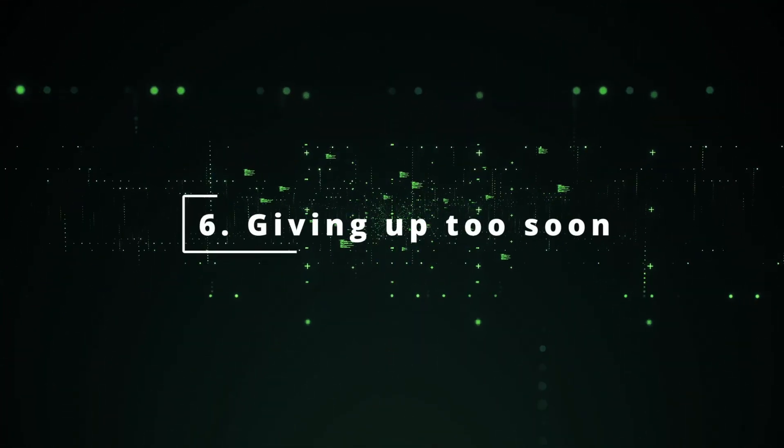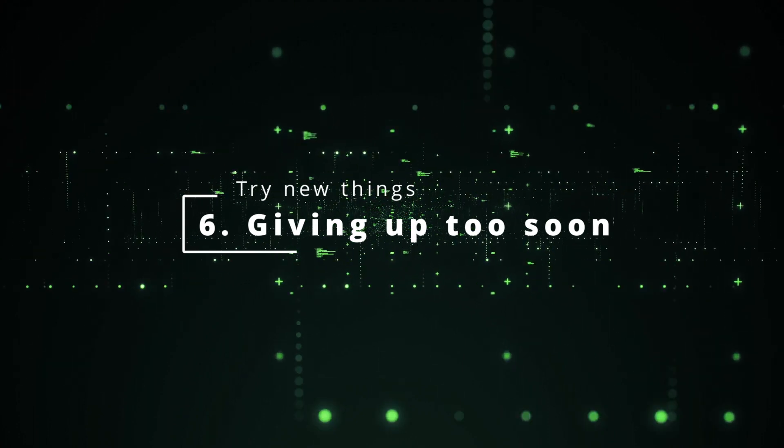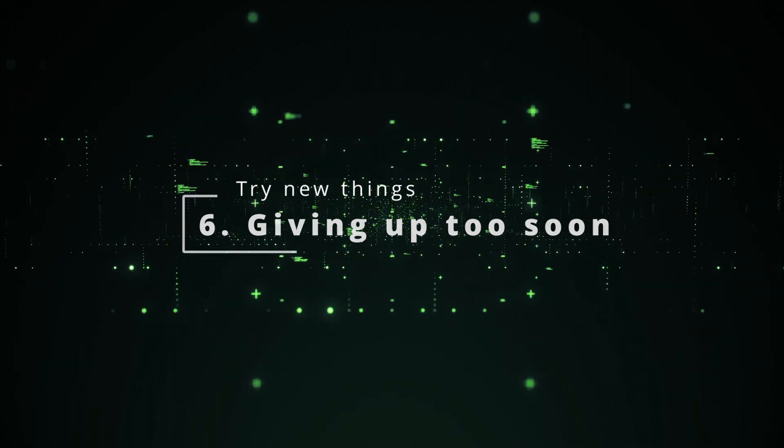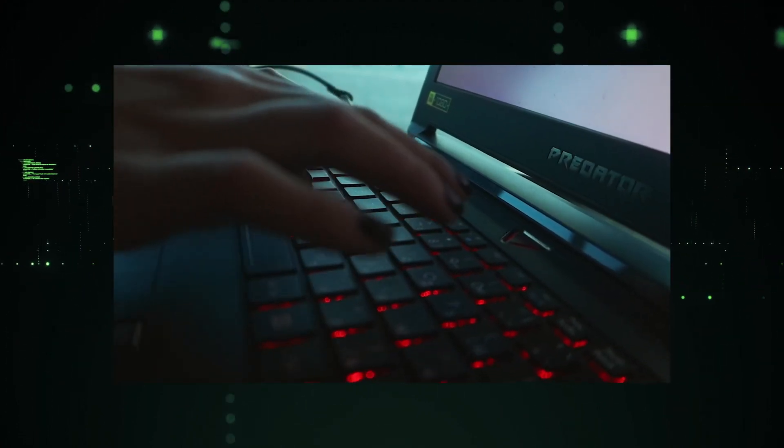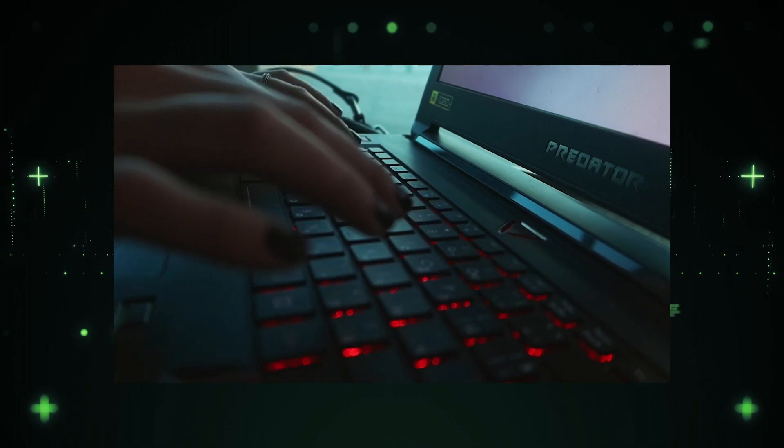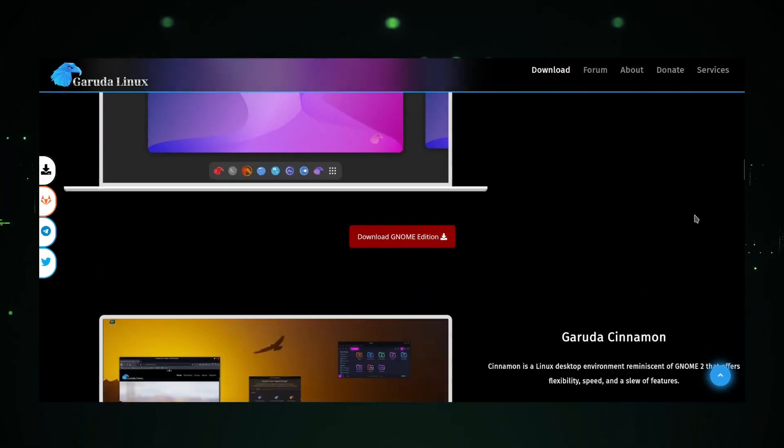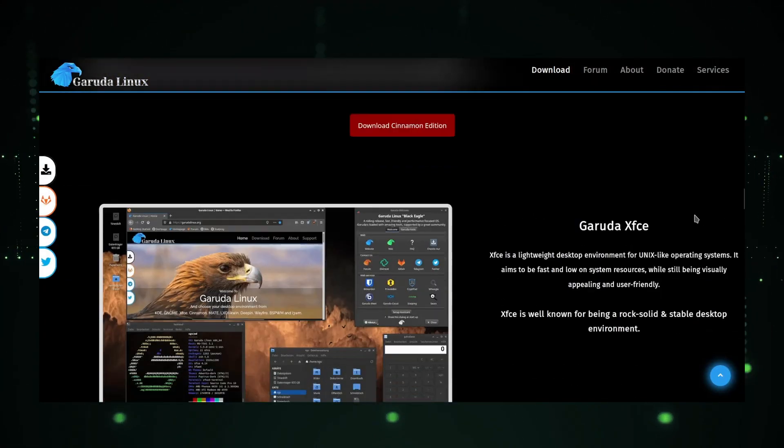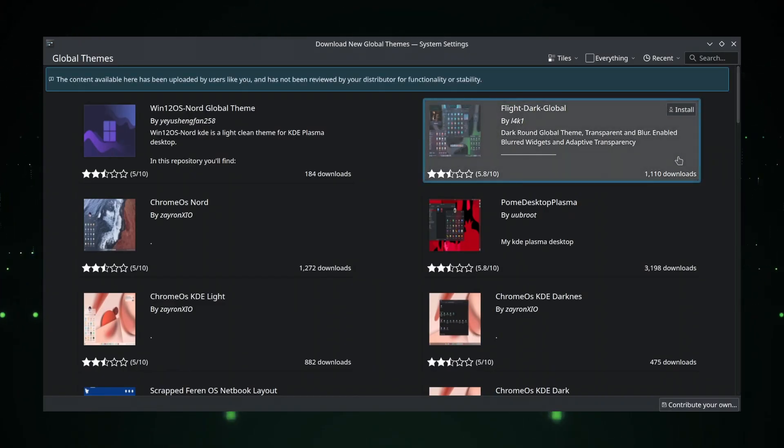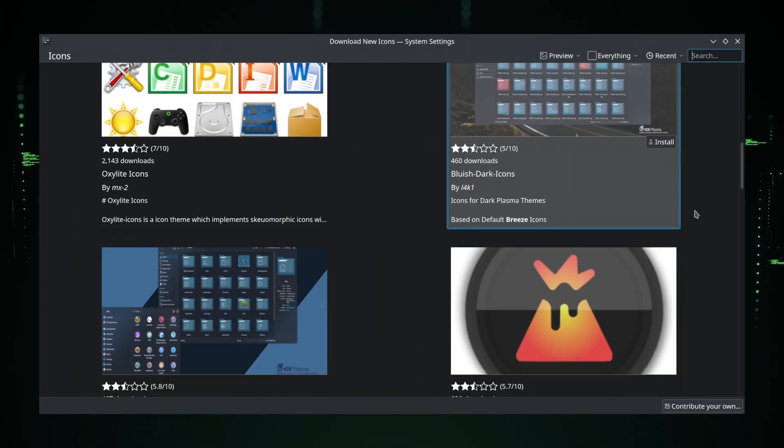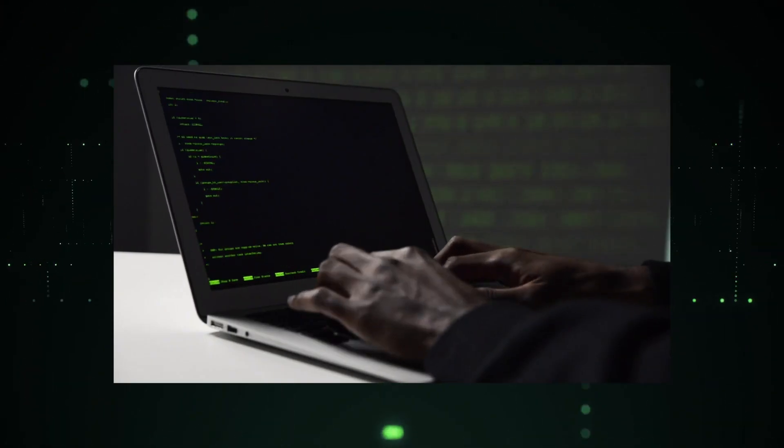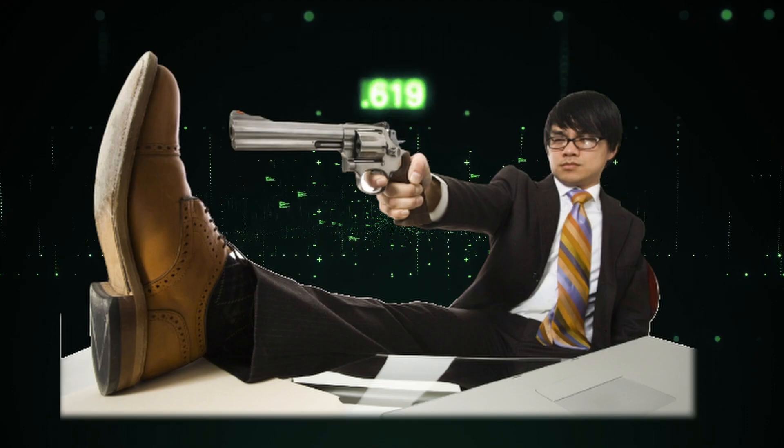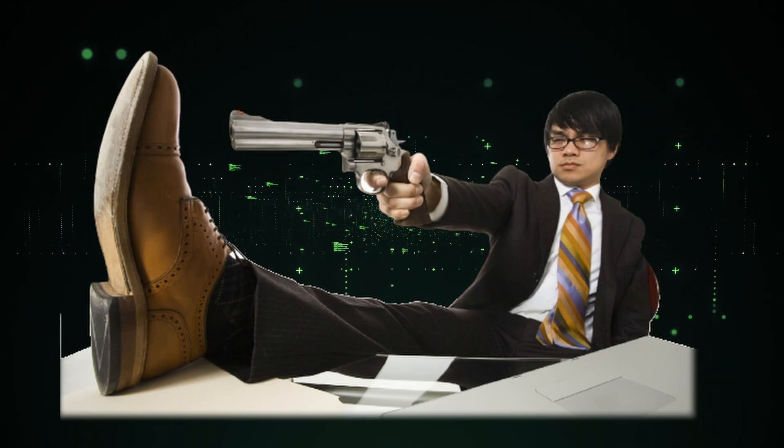New Linux users give up too soon when something doesn't work for them. If something doesn't work or something you don't like, try other things. If you don't like the look of a distro, try another desktop environment. Try another distro for a change. Install new themes, new icon packs. Experiment with the system. Linux won't stop you from shooting your own foot.